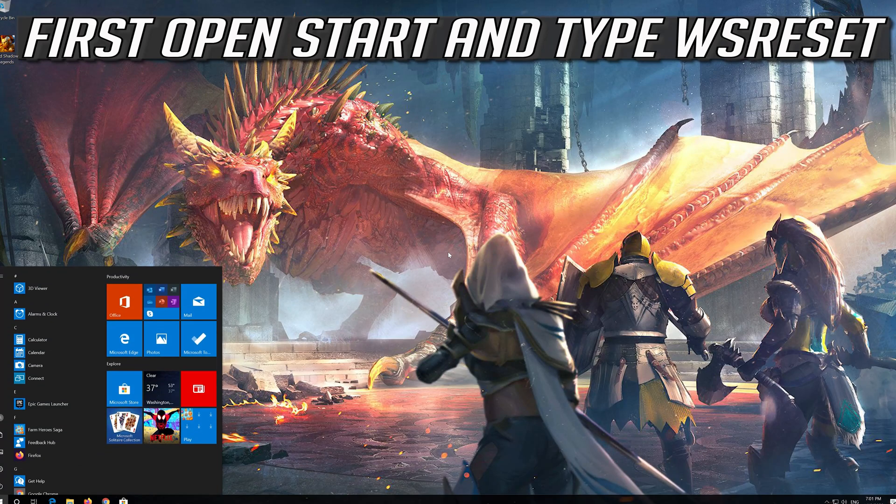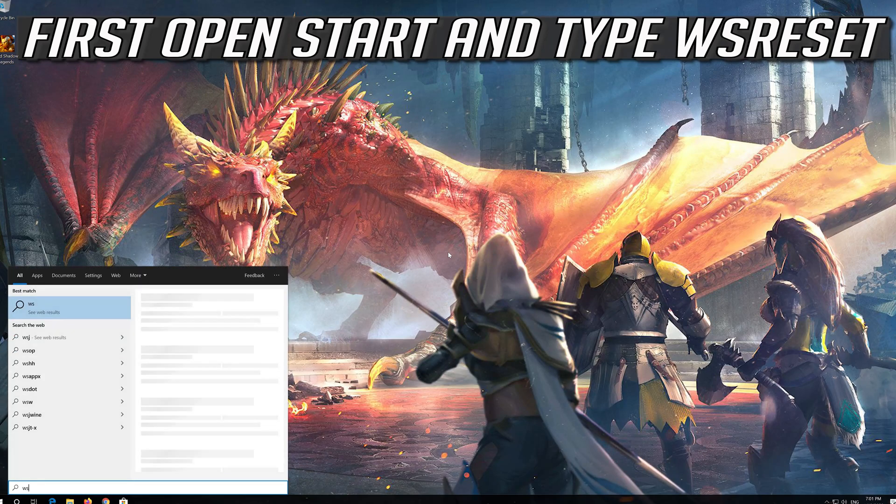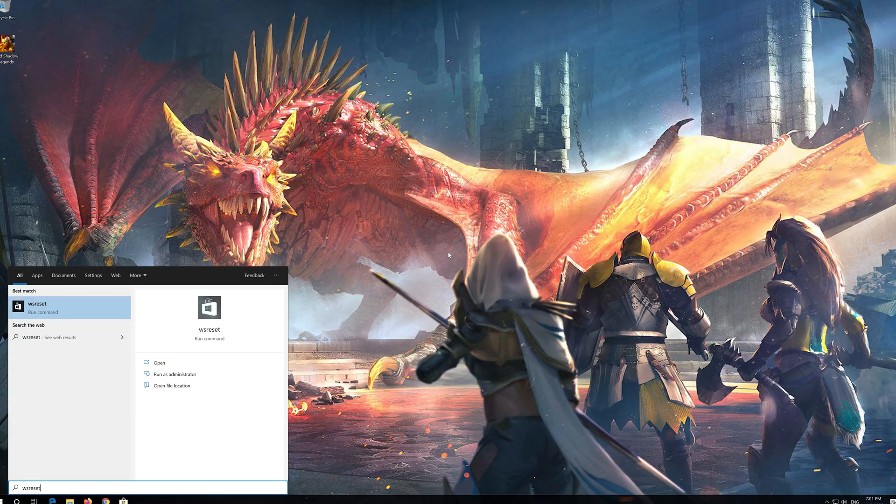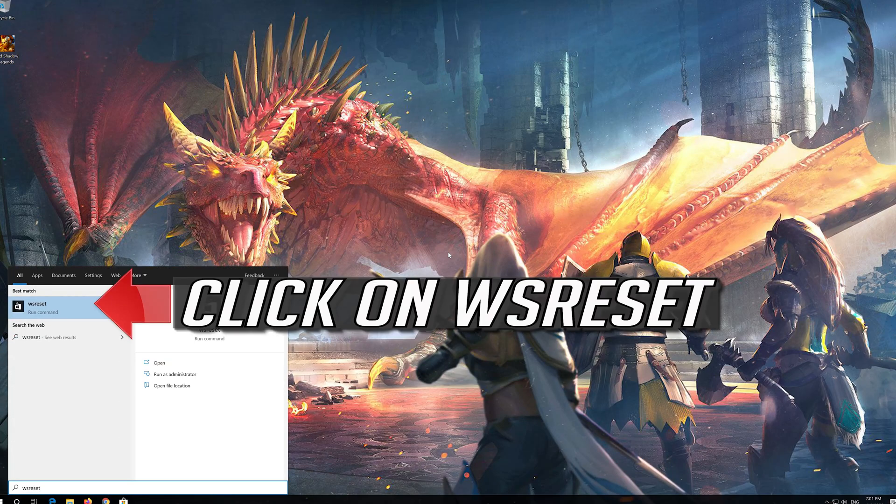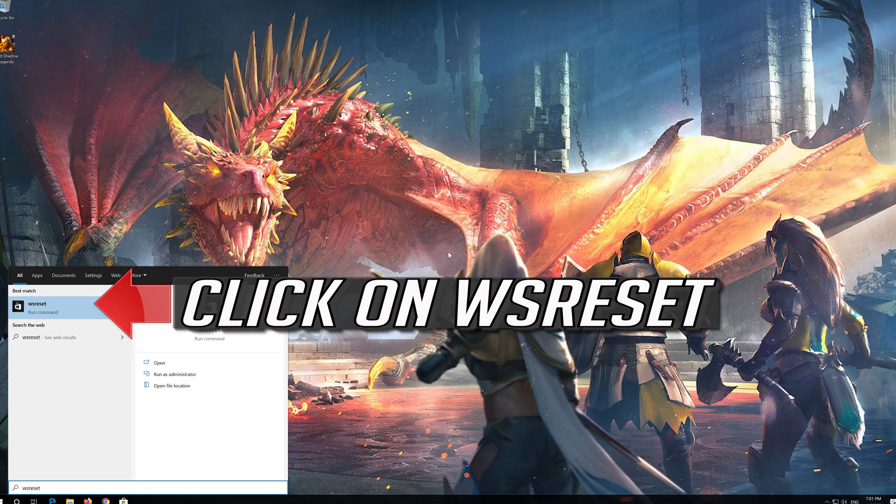If that didn't work, first open Start and type WSReset. Click on WSReset.